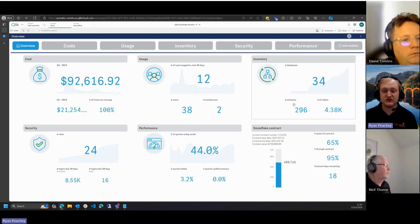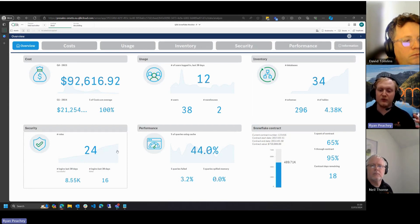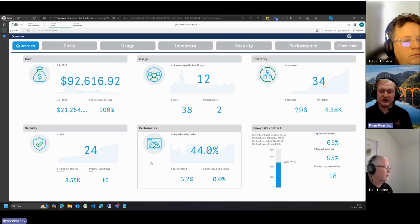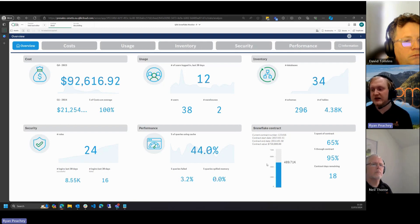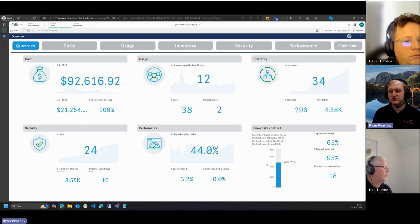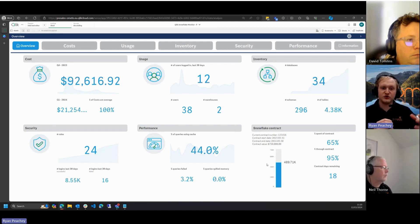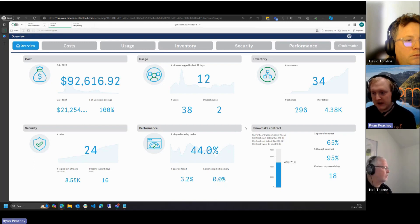Inventory gives a count of databases, schemas, and tables. Security shows how many roles you have, successful logins, and failed logins over the past 30 days. Performance shows cache utilization, memory spilled, and queries failed. There's also contractual information: when your contract starts and ends, the contract value, how much you've spent, and how far through you are — so you can see whether you're spending more or less than expected and whether you need to increase or decrease your budget.